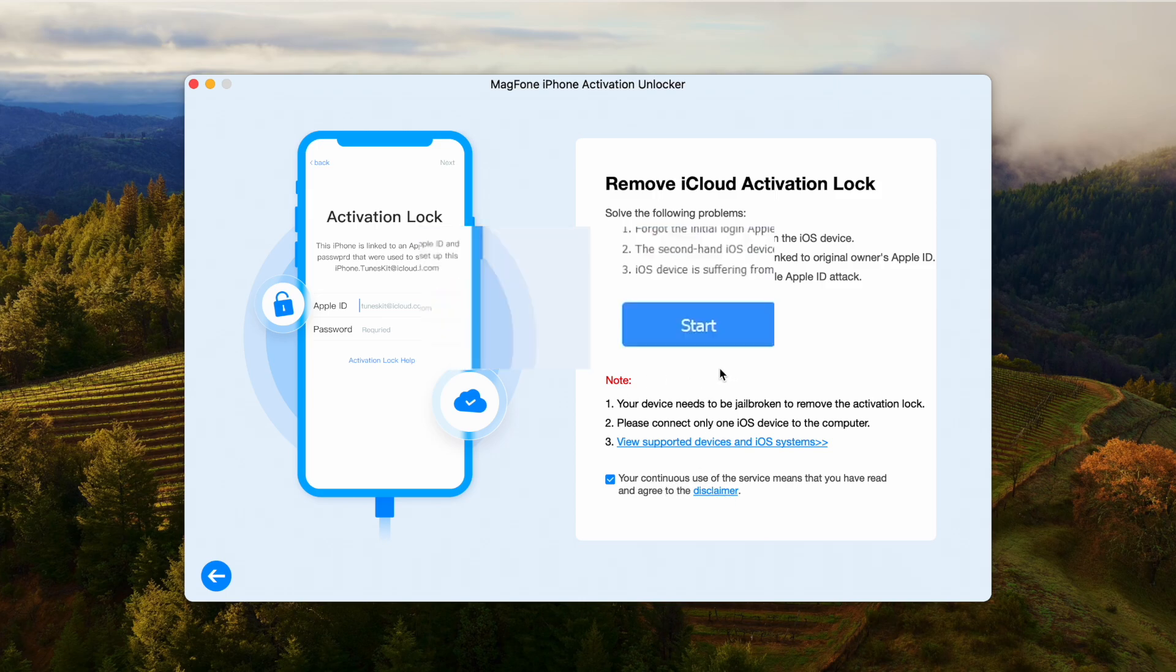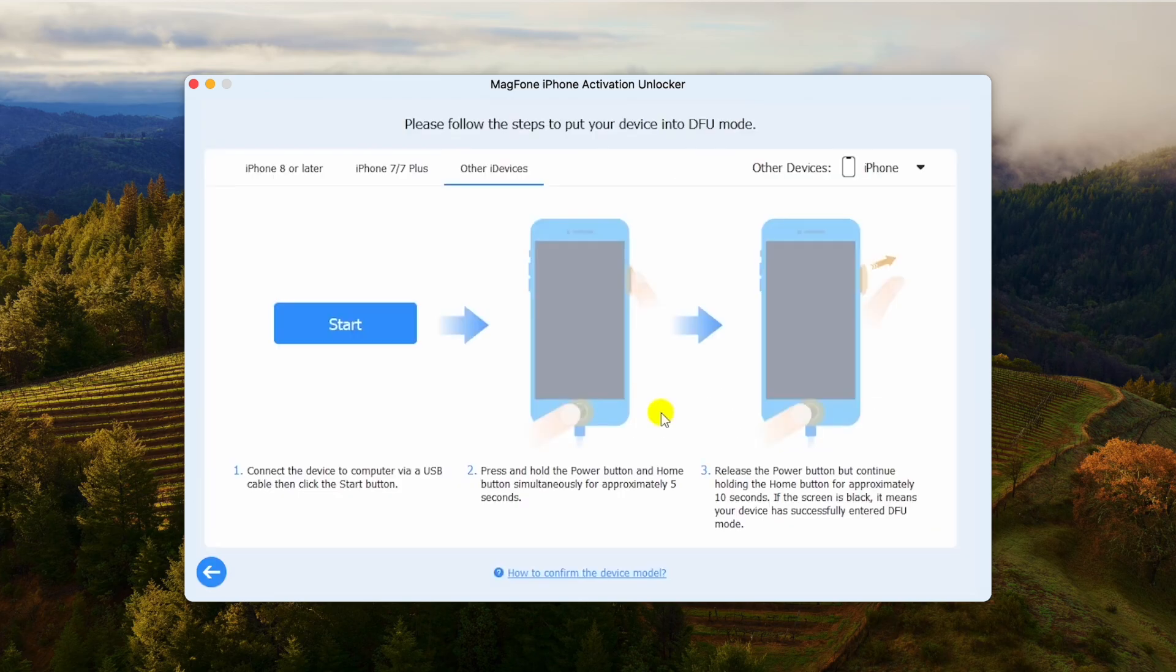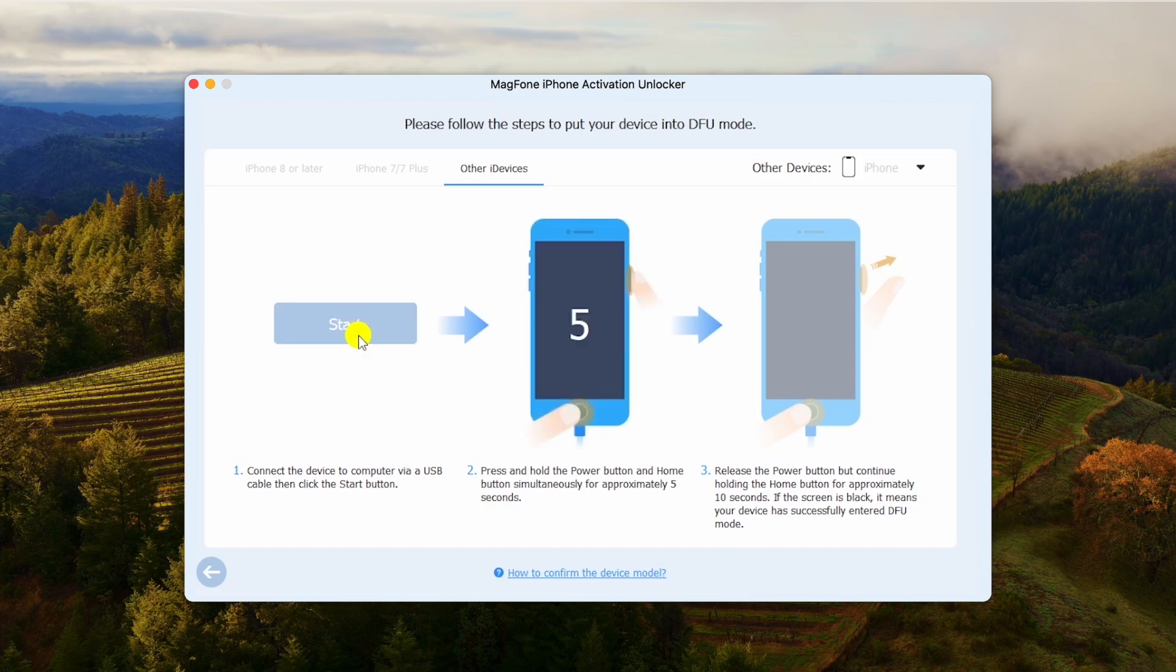After reading and agreeing to the disclaimer, you can download the Jailbreak tool, and start to jailbreak the iPhone by following the instructions. Then follow the instructions on the screen.